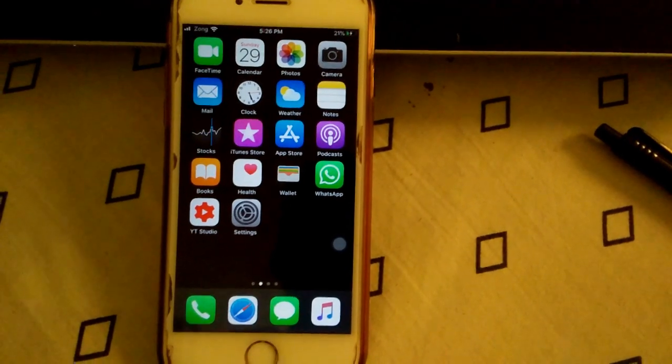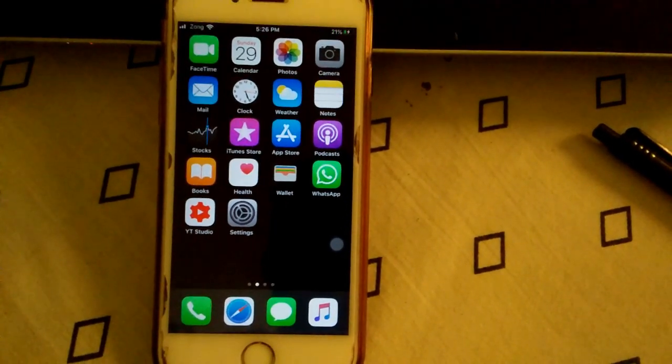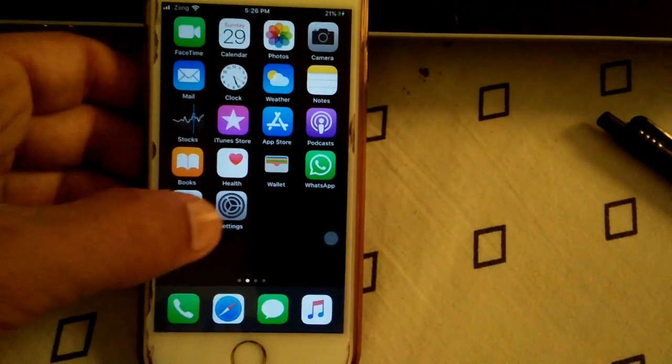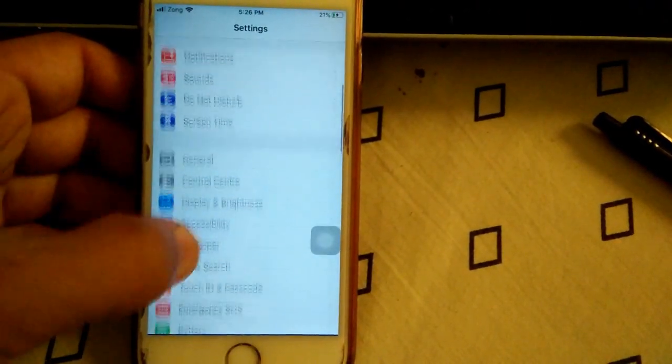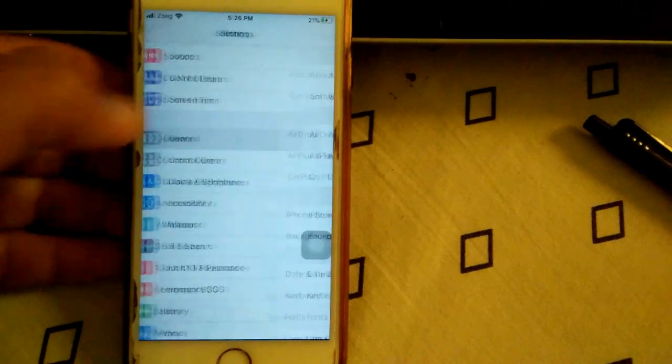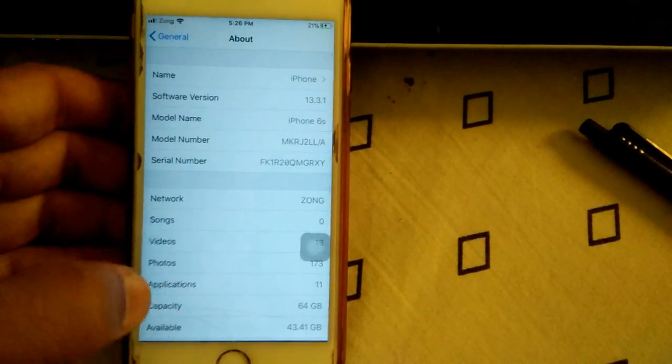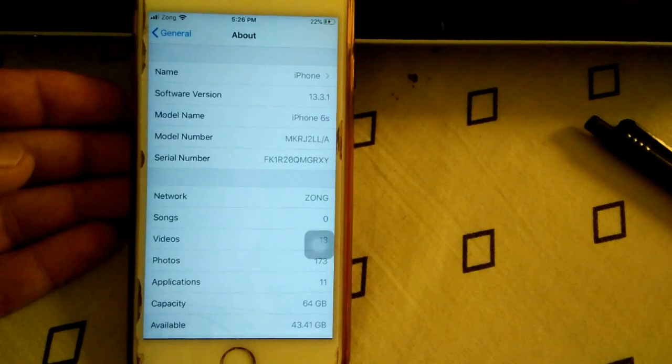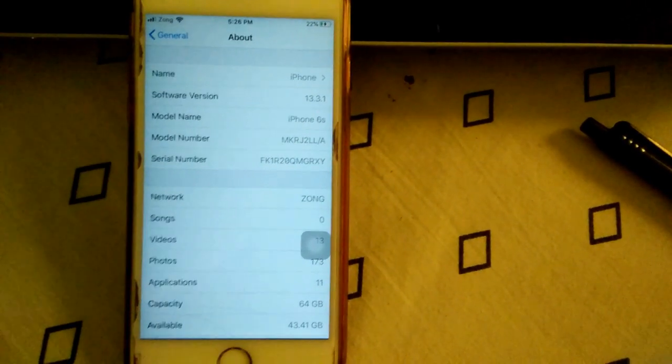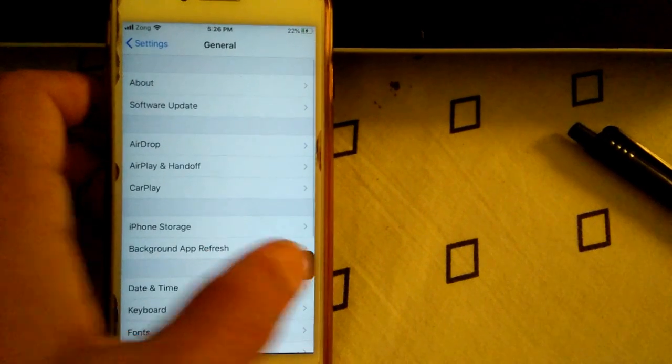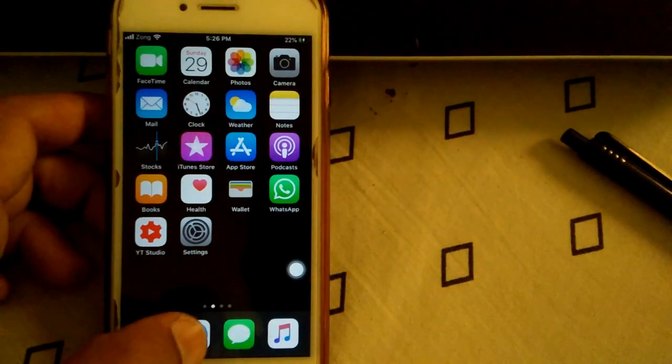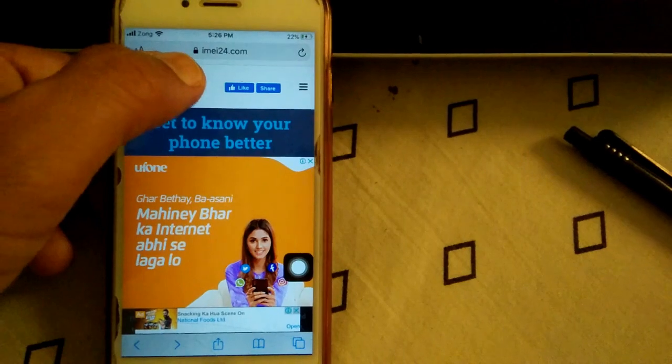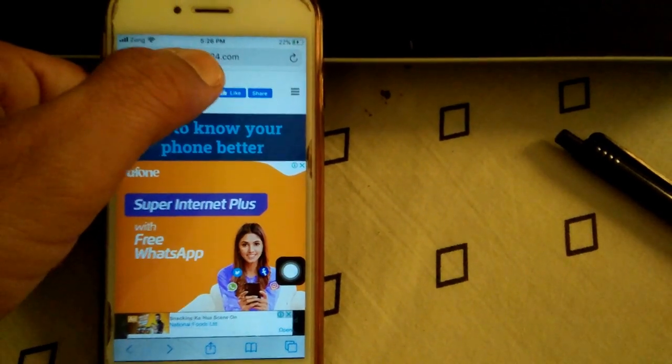unlocked is to use the IMEI number. How to get the IMEI number? Go to Settings, scroll down, go to General and tap About. Scroll down and you will find your IMEI number. Now open Safari browser and go to IMEI24